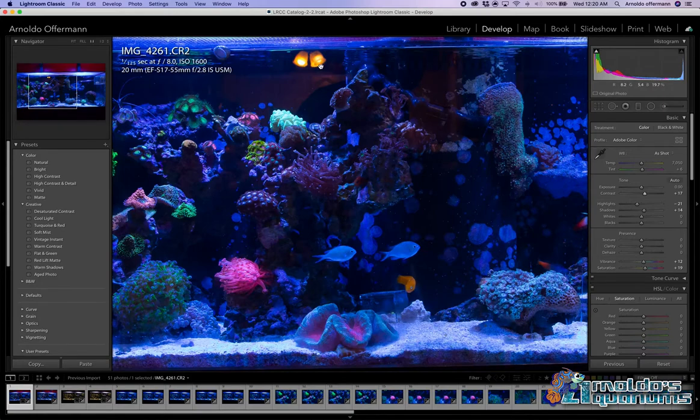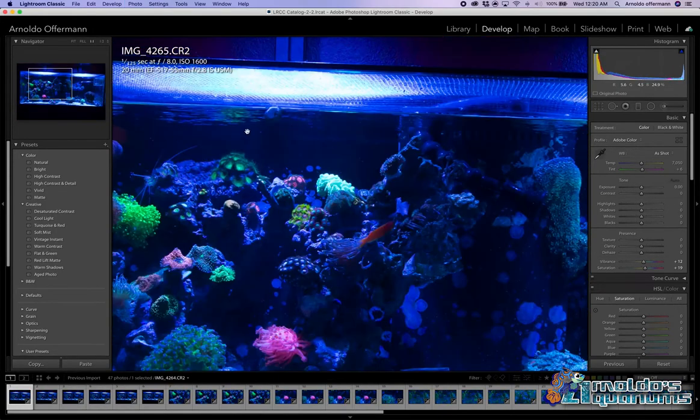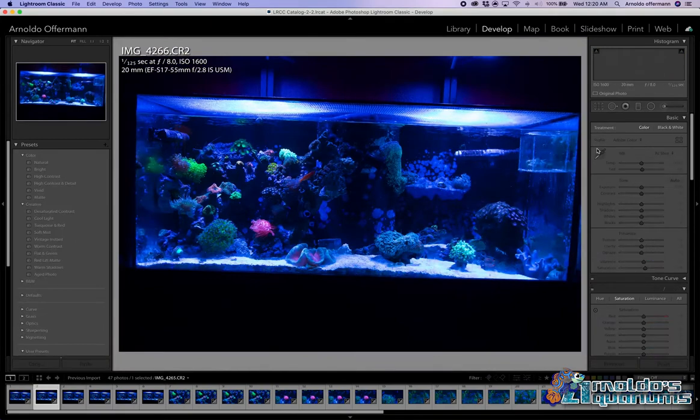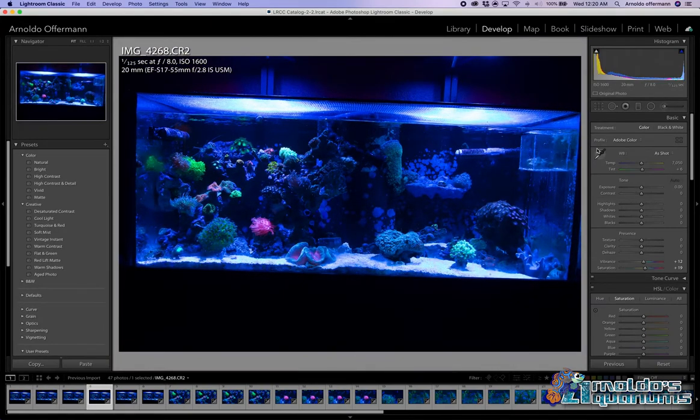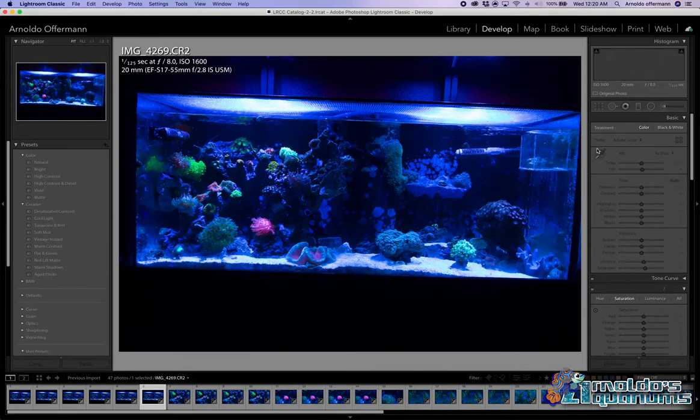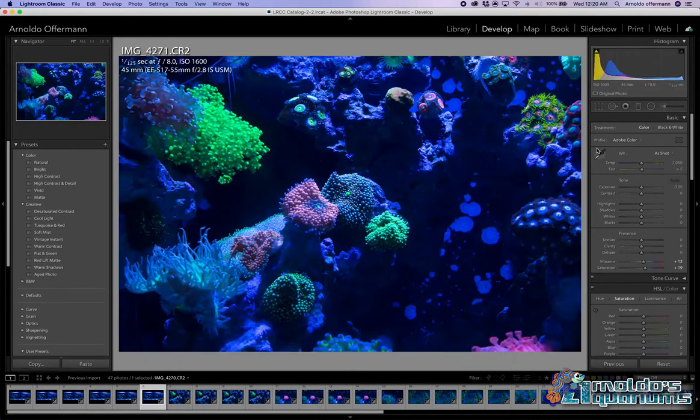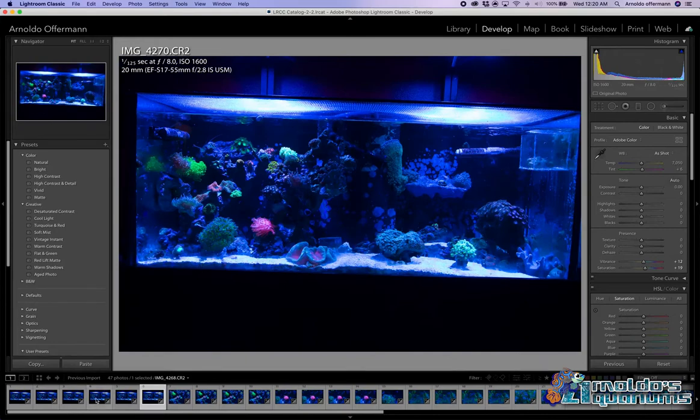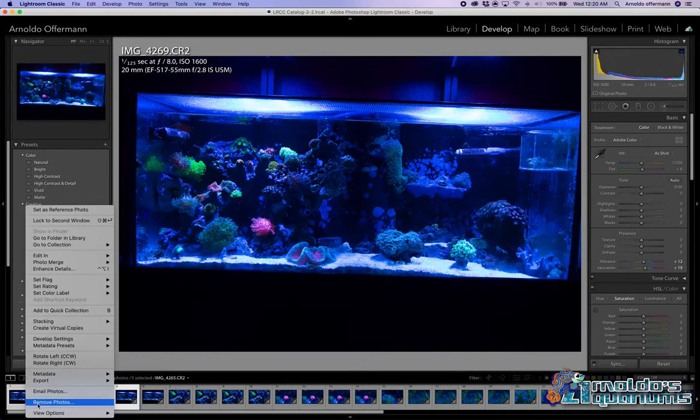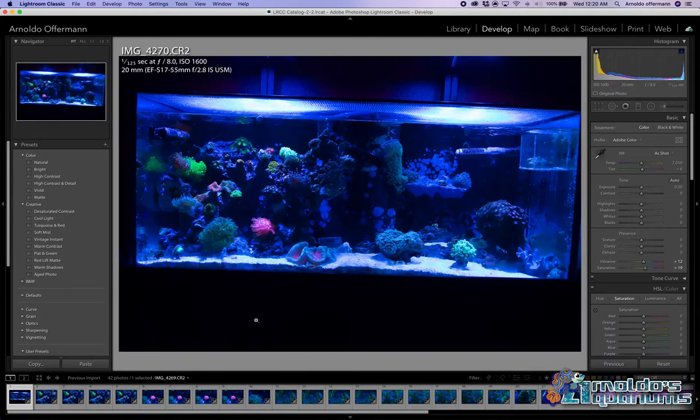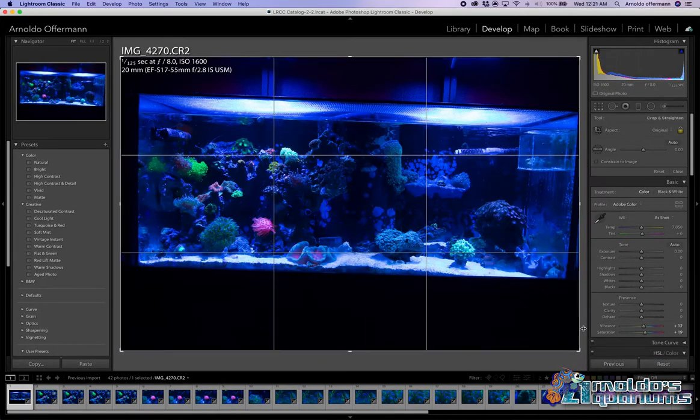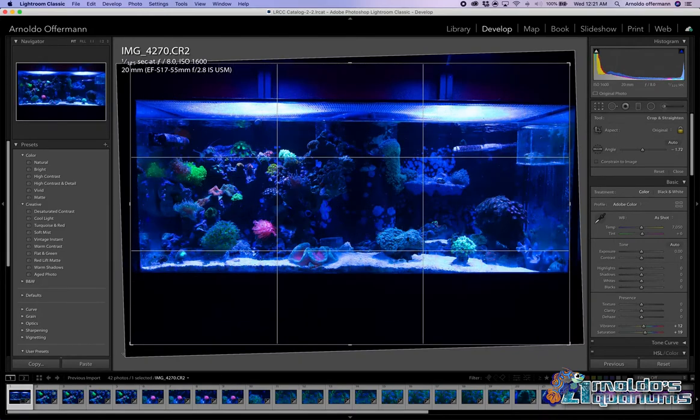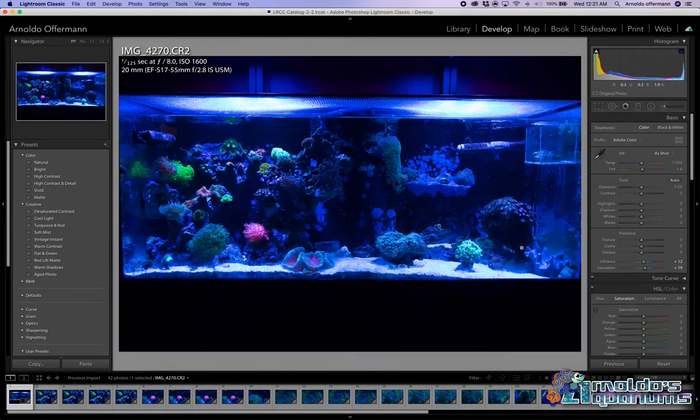Do you remember how I said, hey, make sure that you shut off your lights in the background. There it is. Because of that, this photo is trash. Now this is a little better here. So now let's find one that I do like the position where the fish are at and the corals. You know what? I think this one's the best one. So I'm just going to shift click and right click and remove photos.